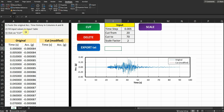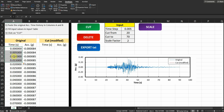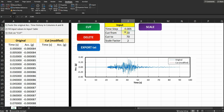Starting with this spreadsheet, the first instruction is to paste your original acceleration time history in columns A and B. The code is dynamic, so it will read all the data you paste there. You can then modify the input table to define your time step and where you want to cut the motion. In this example, I'm cutting from 20 seconds to 70 seconds — anything below 20 or above 70 will be deleted.